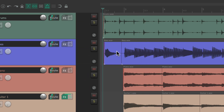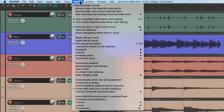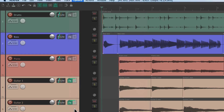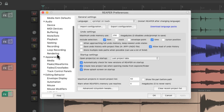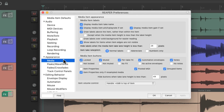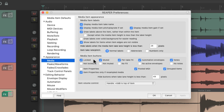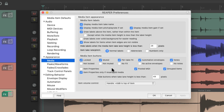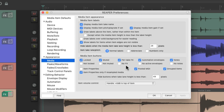But if you notice, there's no button to mute the item — just to unmute it. If we want that mute button, we go to the Options menu, down to Preferences, and scroll down to Appearance > Media. Right here are the media item buttons — there's one for locked, muted, and so on. We can also choose to add buttons for not locked, not muted, or no effects. So let's turn on this button and hit OK.